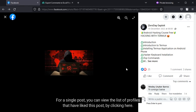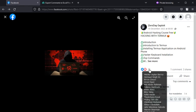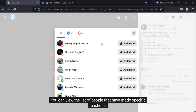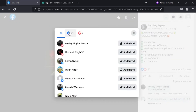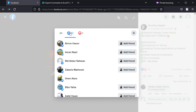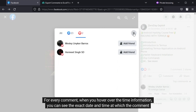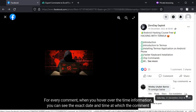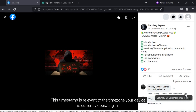For a single post, you can view the list of profiles that have liked the post by clicking on it. You can view the list of people that have made specific reactions. For every comment, when you hover over the time information, you can see the exact date and time at which the comment was made. This timestamp is relative to the time zone your device is currently operating in.